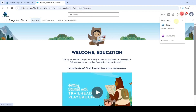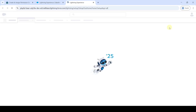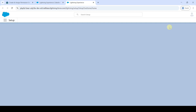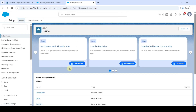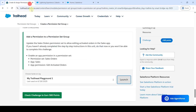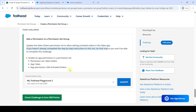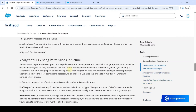Now click on the gear icon and then select the Setup button. This is the setup page. First of all, let's see the task — it says that if you haven't already completed the step-by-step instructions in this unit, do that now. So we will do that first.